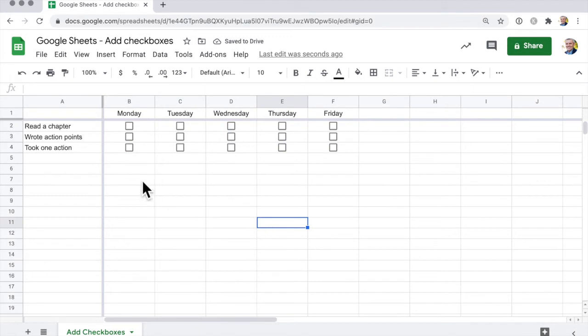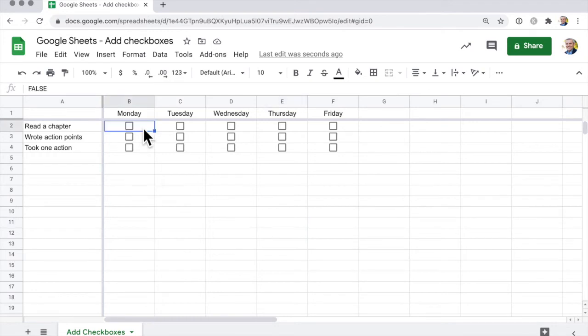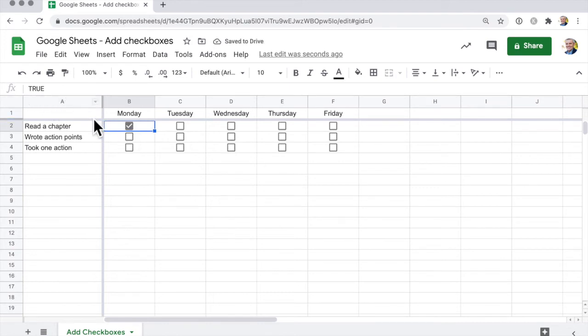Now notice that when you use those checkboxes, if I click on here, that is set to false. And if I click there, it changes that value to true.